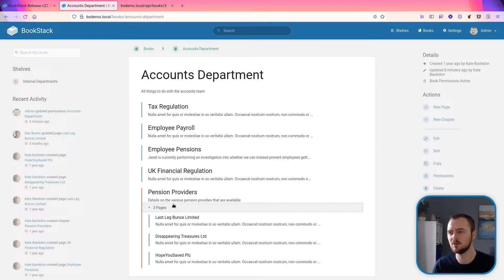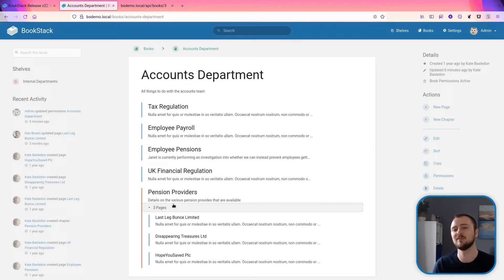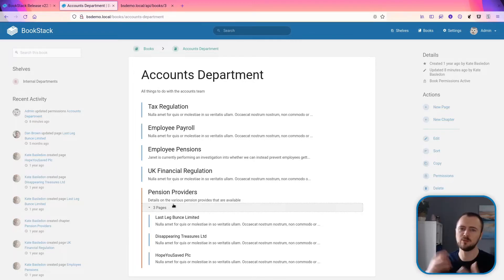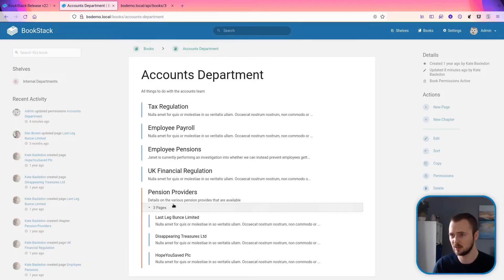You'd have to get the book details, then list out the pages for that book, then list out the chapters for that book, then join them all together and build up this tree structure yourself.